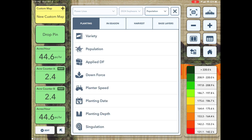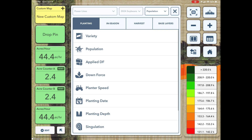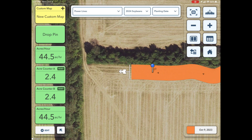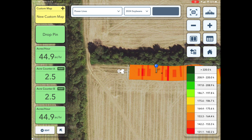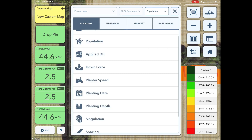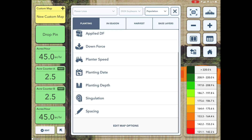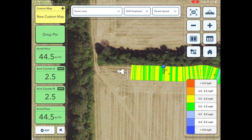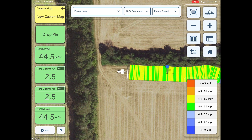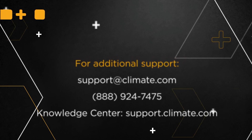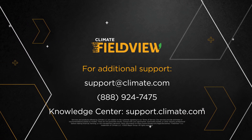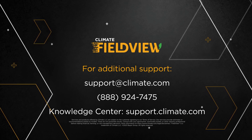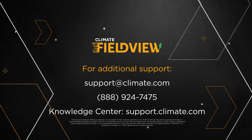While doing an activity in the field, you have the option to change the field map you are viewing. At the top, tap the Map Options button. This will allow you to view a variety of live maps while you are in the field. For more information or questions, visit our knowledge center at support.climate.com or reach out to our support team.